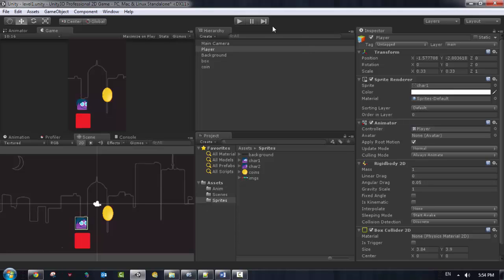All right, in the next video we want to make some more movement to the player. We need to make this player move, jump, and so forth. We'll see you in the next video guys, thank you.